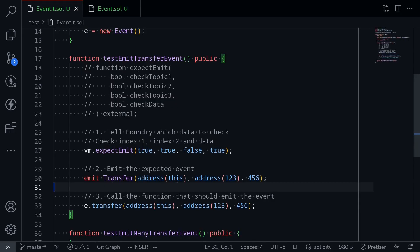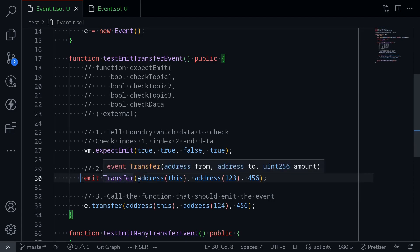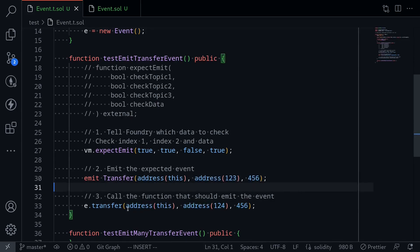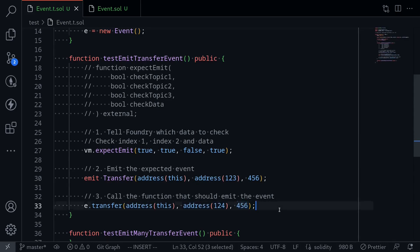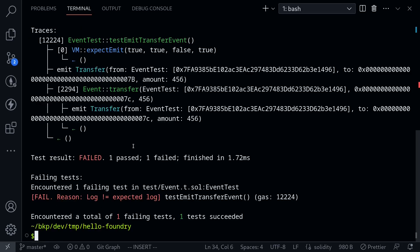Just to show you that we can make this test fail, we'll change the actual data being emitted. Instead of the 'to' address being 0x123, we'll change it to 0x124. Foundry is expecting the transfer event to be emitted with to as 0x123, but the actual event that's going to be emitted will have to as 0x124. If we execute the test, we expect it to fail — and as expected, the test fails. I'll fix the test.